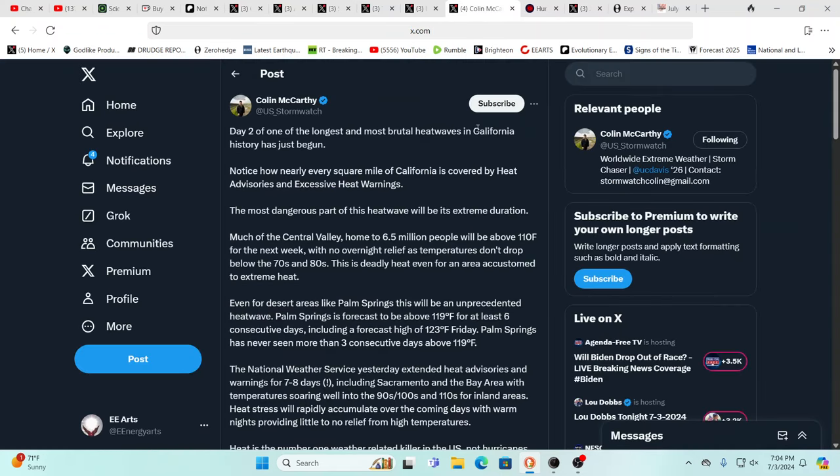I had never seen that before but since 2017 we've seen a lot of unusual things. It's been a mess. You just have to be prepared. Day two of one of the longest, most brutal heat waves in California history has begun.